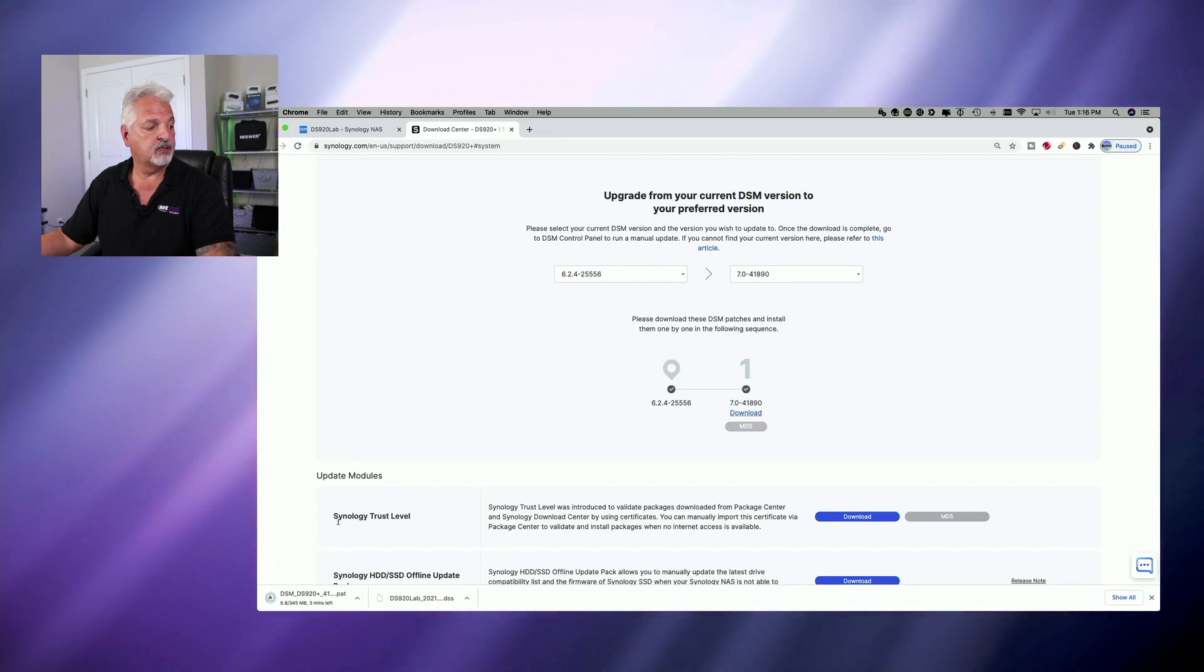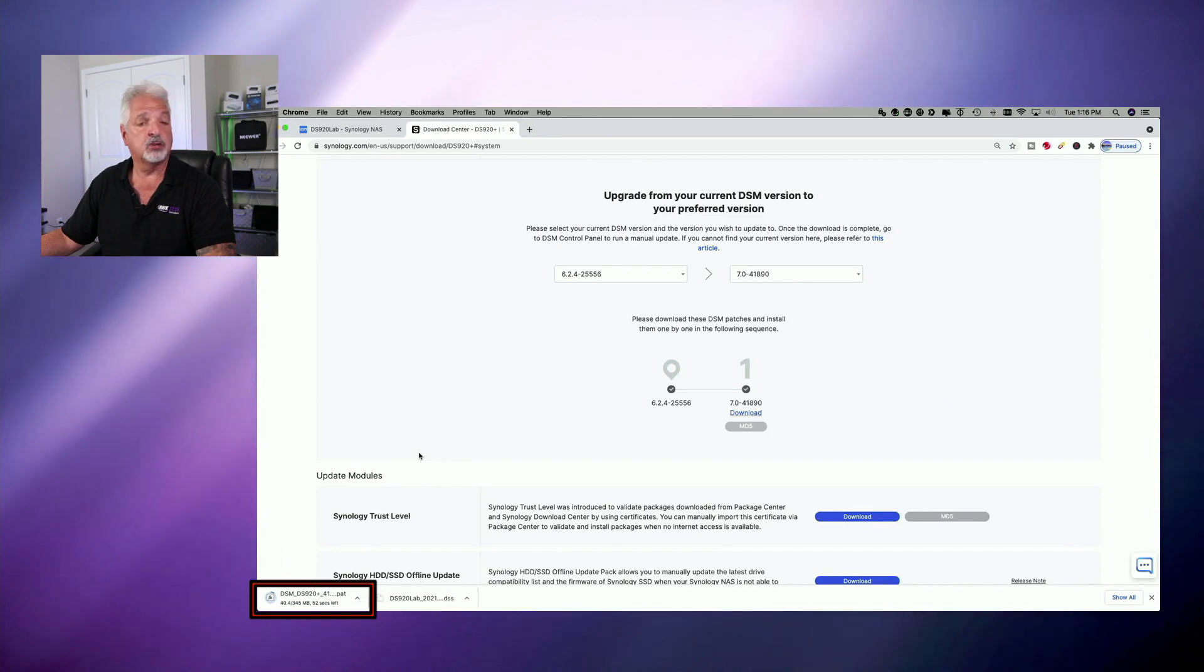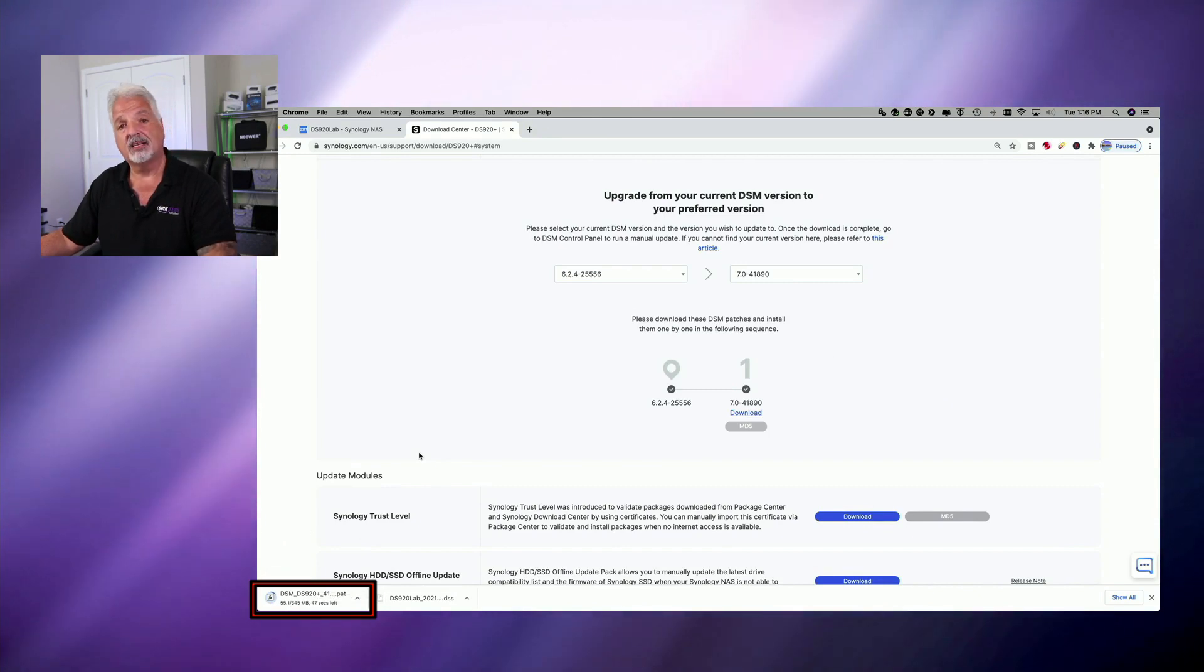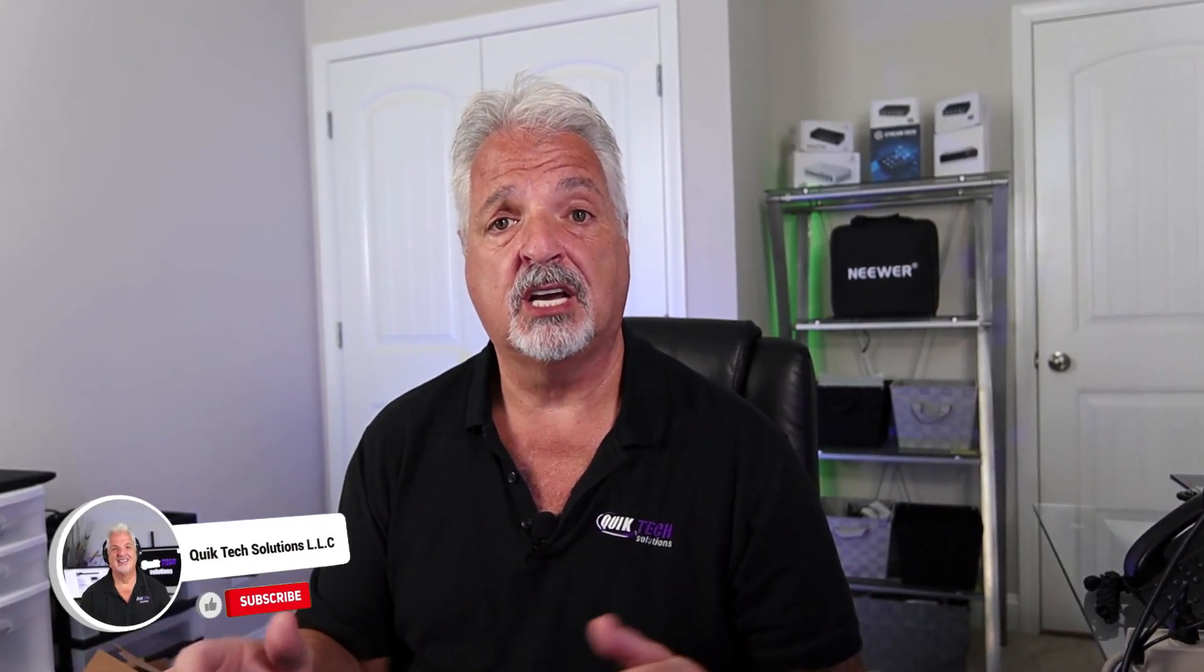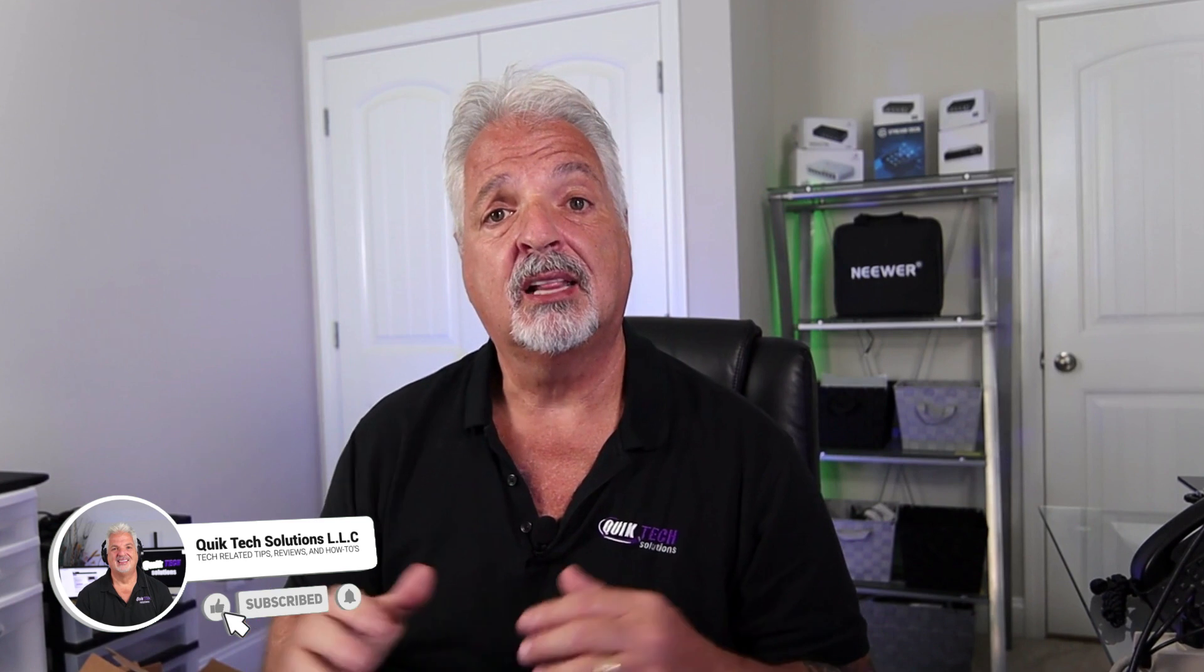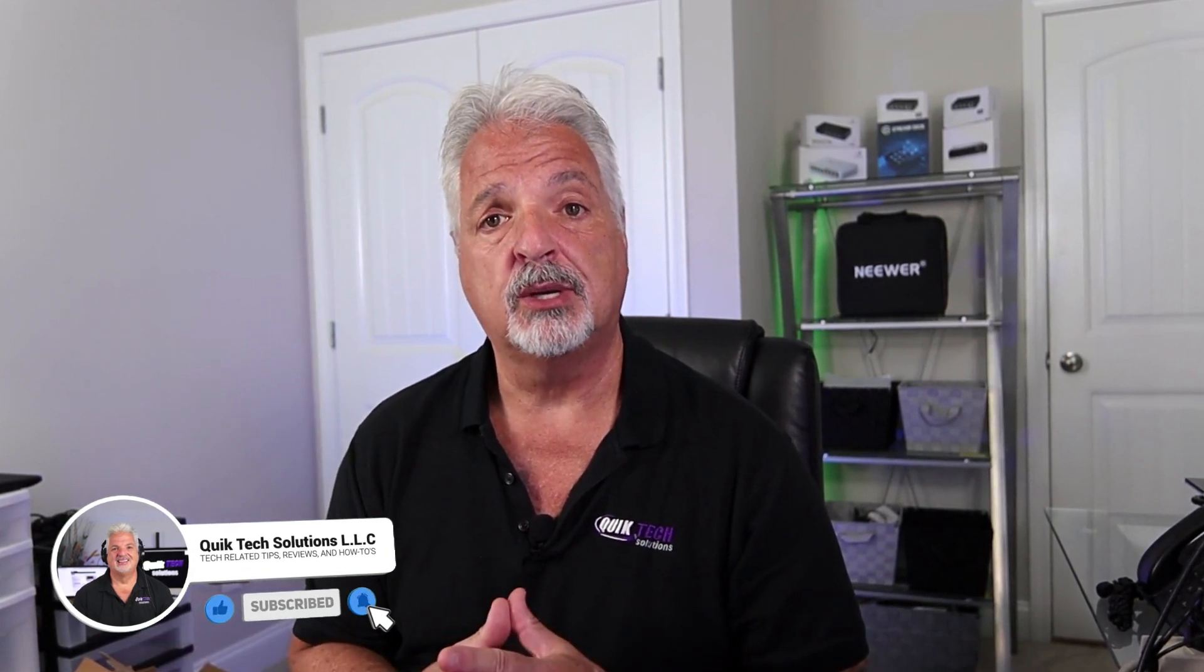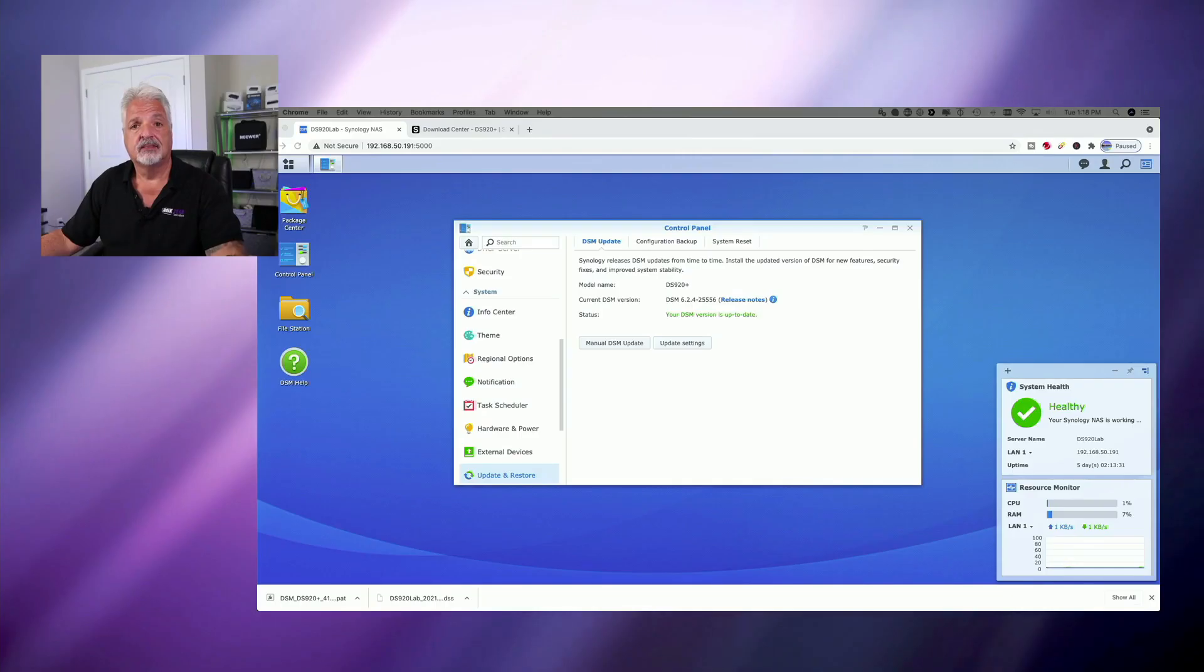And it's in the process of downloading DSM-7 to the computer. So once this is done, we'll jump back into the control panel and we'll go with the manual update process. If you're finding any value in today's video, smash that like button. It lets the algorithm know you like what we're doing here on the channel. Now back to the video.